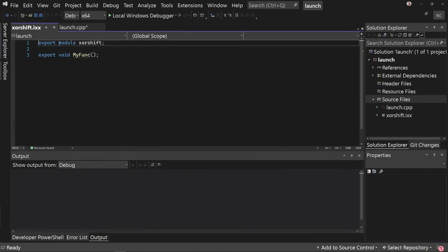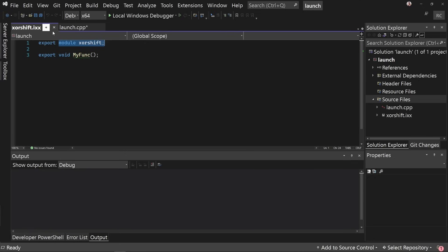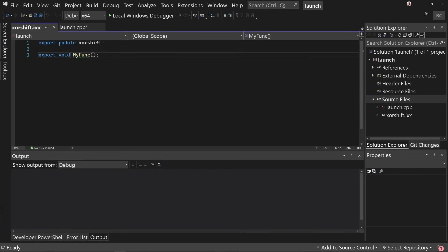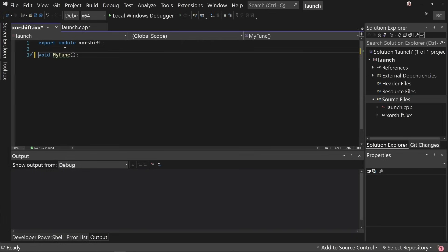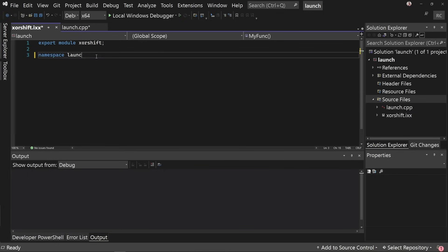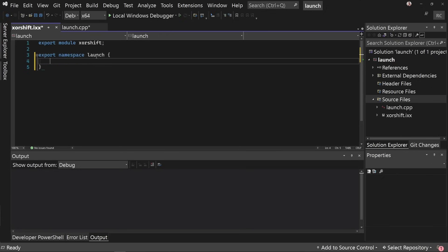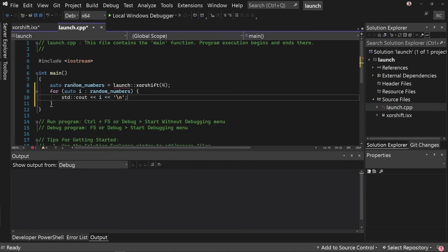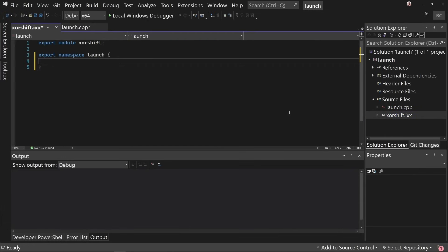All right, this gives us a couple of lines. We have module XOR shift, which says from here down, everything belongs to the module XOR shift. Additionally, export this and make it available to external code. Then we have a single function called my func, which is also exported. If we got rid of this, then my func would not be visible to external code. This is one of the benefits of modules. Apart from improvements on build times, you can hide implementation details of your code without having them leak into contexts that you don't want them. But we don't want this. We want to namespace launch. And if we want to export everything in here, we can just say export. Okay, so now we can think about implementing XOR shift.